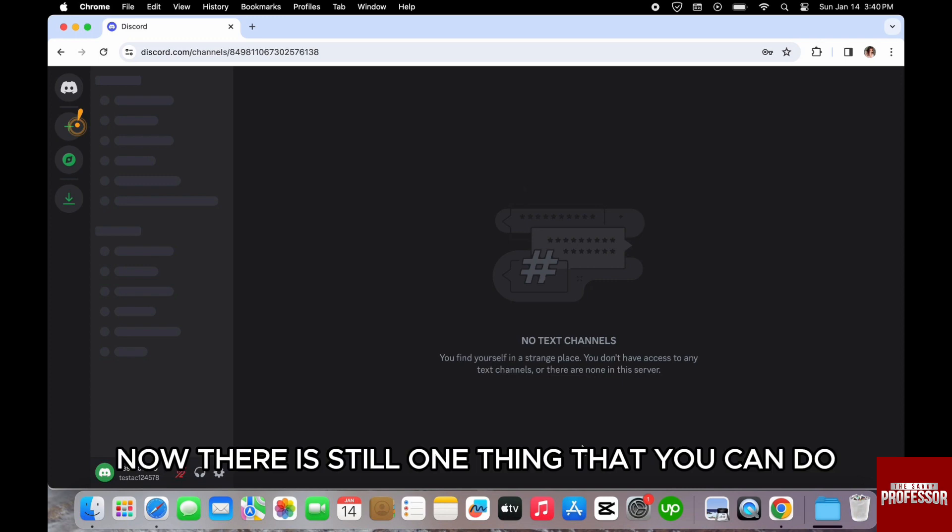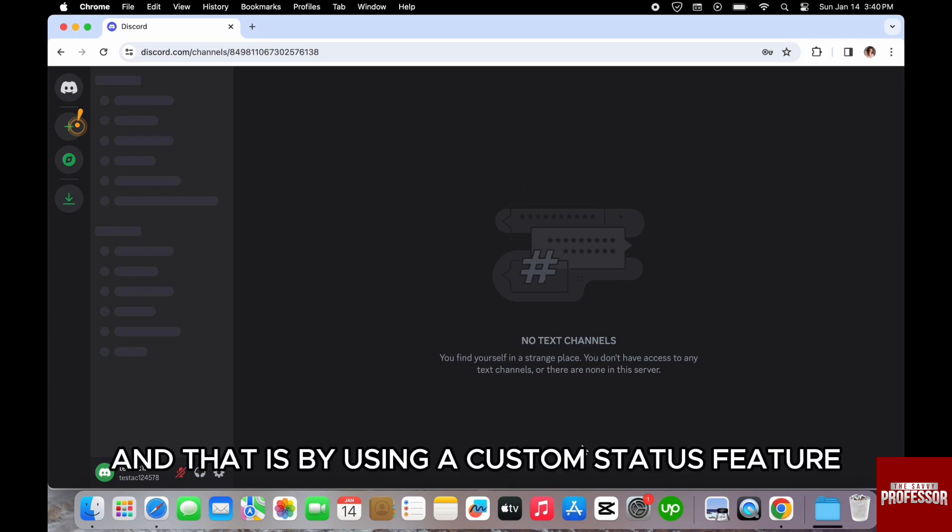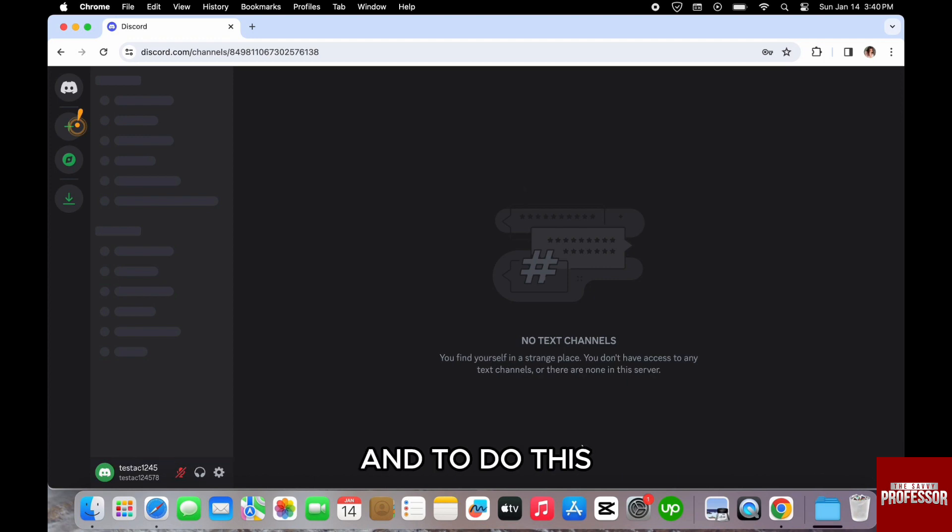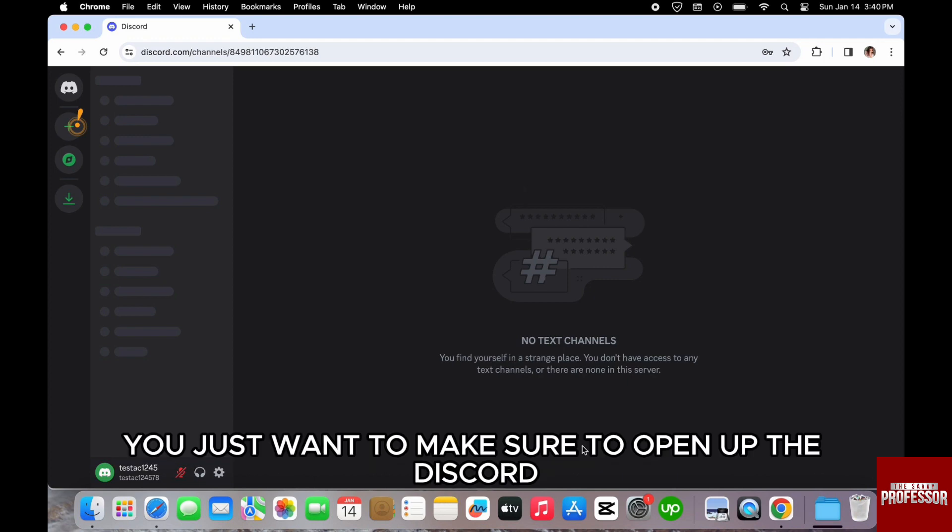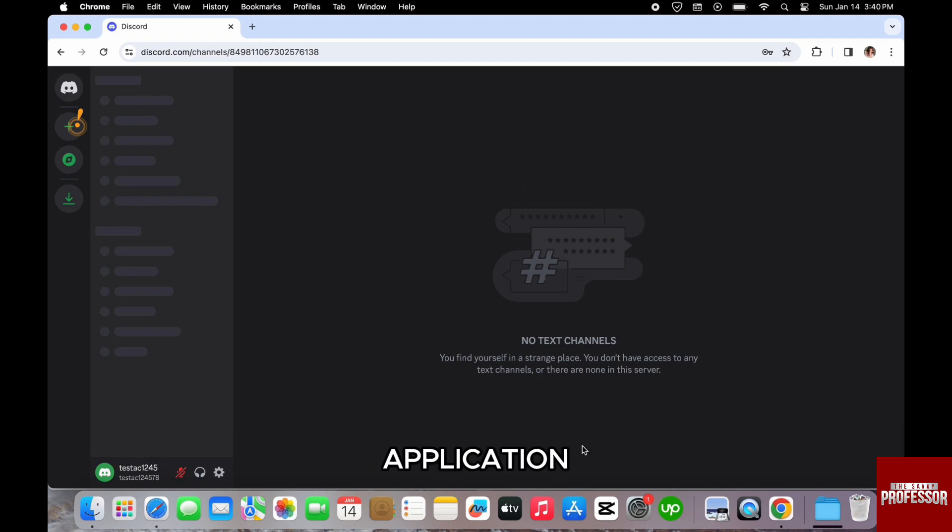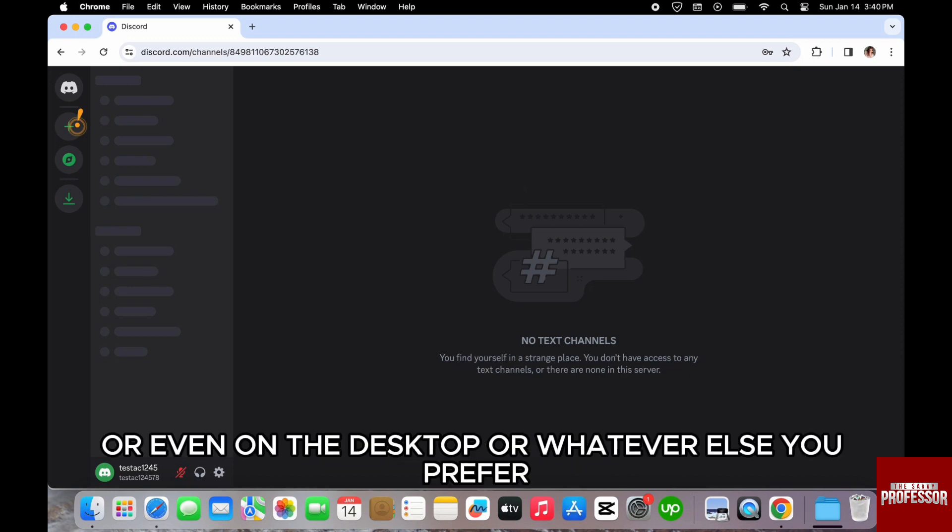Now, there is still one thing that you can do and that is by using a custom status feature. And to do this, you want to make sure to open up the Discord application on your mobile or even on the desktop or whatever else you prefer.